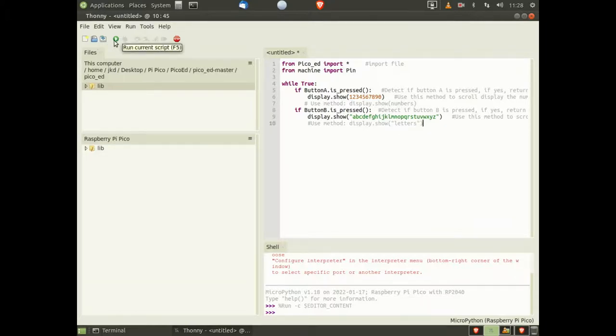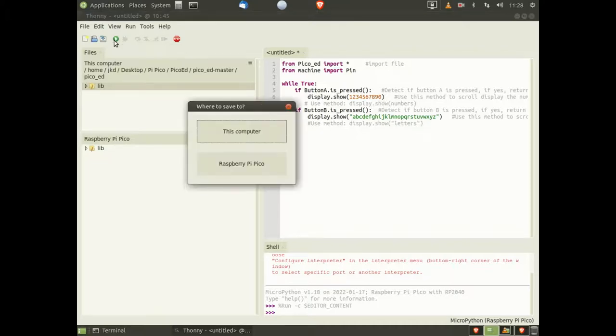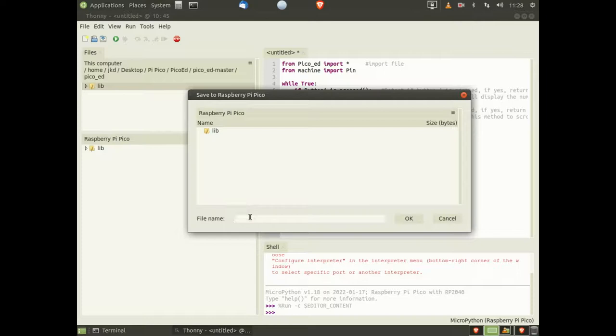Now click the Run button, select Raspberry Pi Pico, and give the code a name. In this case, I've called it Demo2.py.